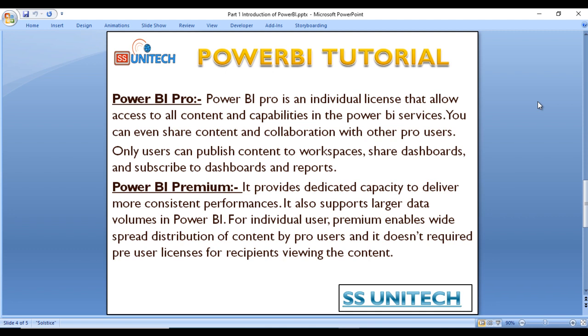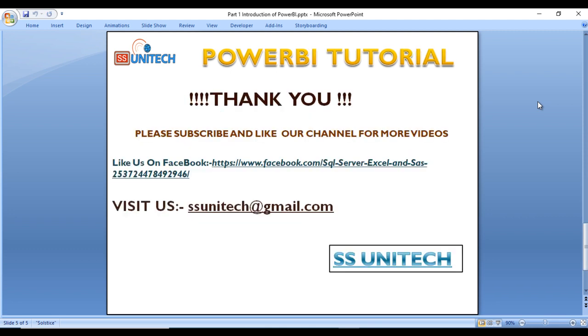To summarize, we have two types of licenses available in Power BI, which can be purchased from Microsoft. Power BI Pro is suited for small organizations, where content is shared among Pro users. Power BI Premium is for large organizations, and users can view reports without needing a Pro license. Also note that Power BI Desktop is free; Pro and Premium licenses come into play when you publish reports.